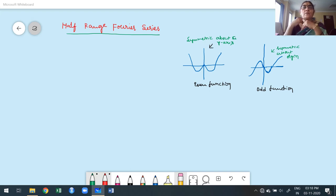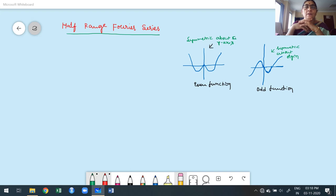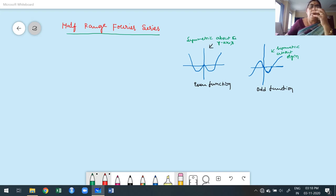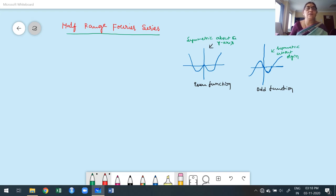Today we are going to discuss another topic in Fourier series: the half-range Fourier series. This is also called half-range Fourier sine series and half-range Fourier cosine series, or simply cosine series and sine series. Now, why are these series treated as half-range Fourier series? We already studied this while constructing the Fourier series based on the second case.